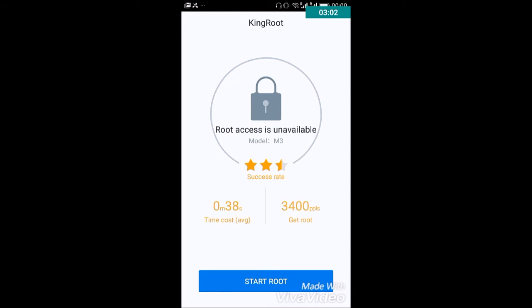The Kingroot app will say root access is unavailable and it will tell you the model of your device and the success rate. Now you should click on start root.